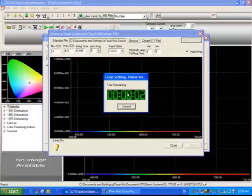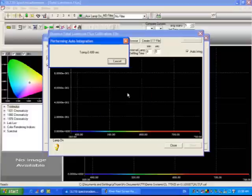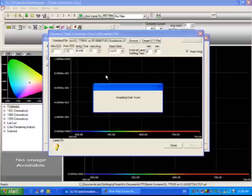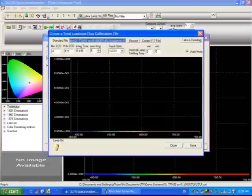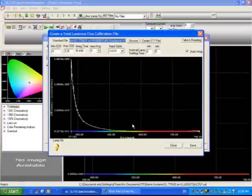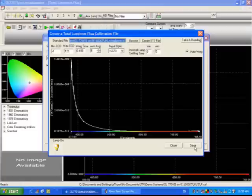The countdown timer will count down for five seconds, it'll take five dark scans as you can see here acquiring your dark scans, then it'll go ahead and take five measurement scans. This is a typical curve that you'll see with our visible system.